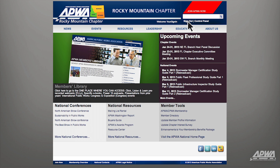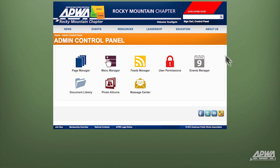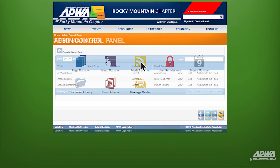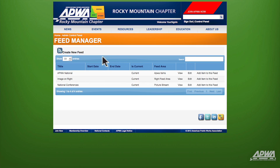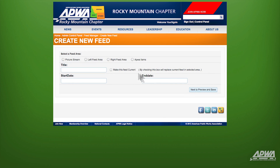After logging into your Chapter Website, click on Control Panel in the top right-hand corner of the screen. Once in the Control Panel, select Feeds Manager. Next, click on Create New Feed.